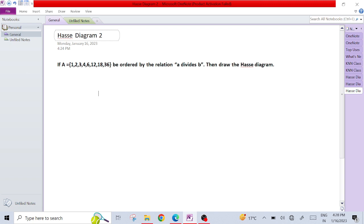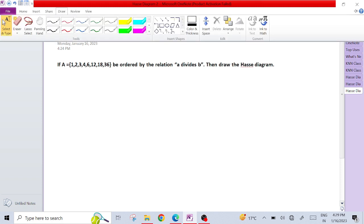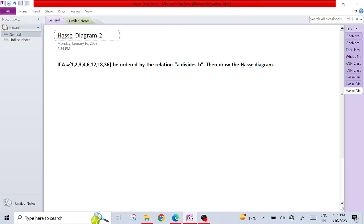So we already had done the example in which we had given a digraph and we converted it into a Hasse diagram using some steps. First step was to remove the reflexive loops, second step was to remove the transitive edges, and third step was to remove the arrows. By removing arrows it was found that the Hasse diagram is always in the upward direction. So we try to make it from the starting point in the upward direction.